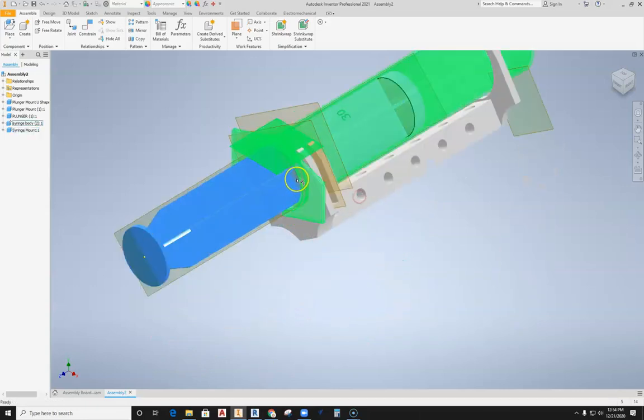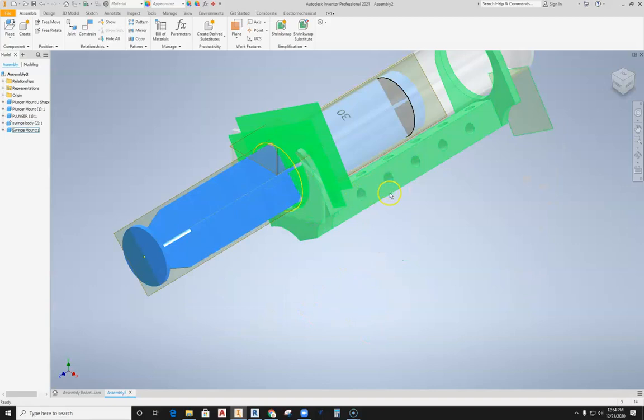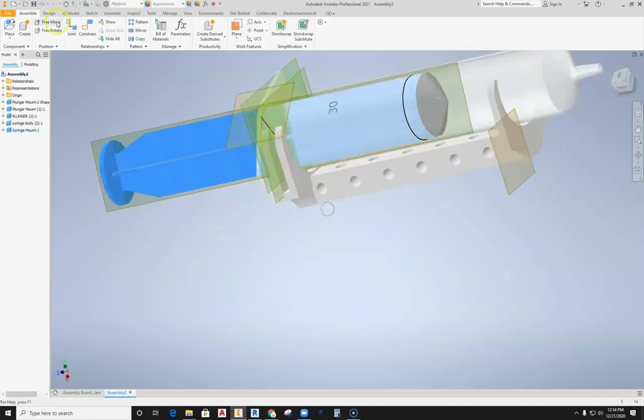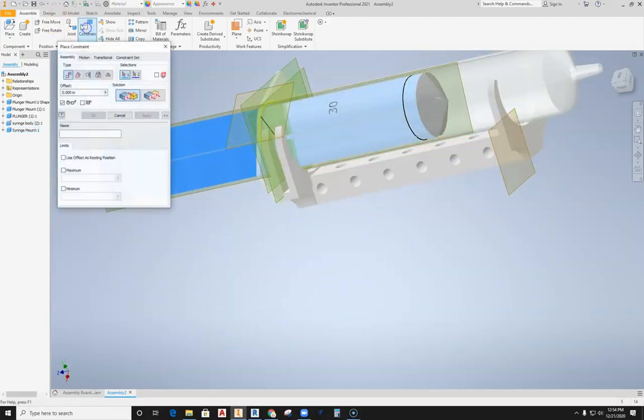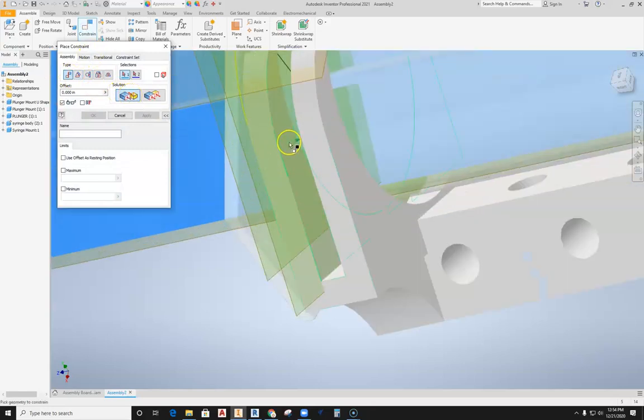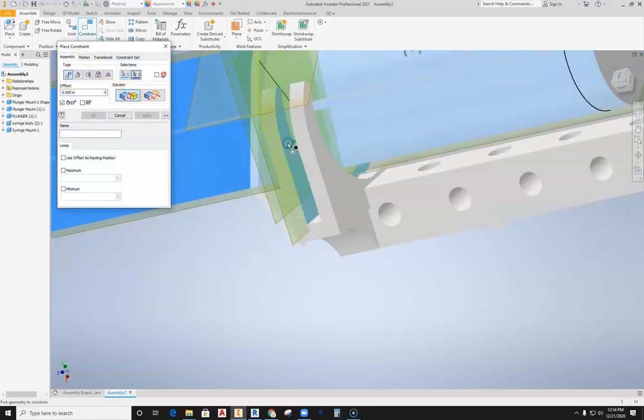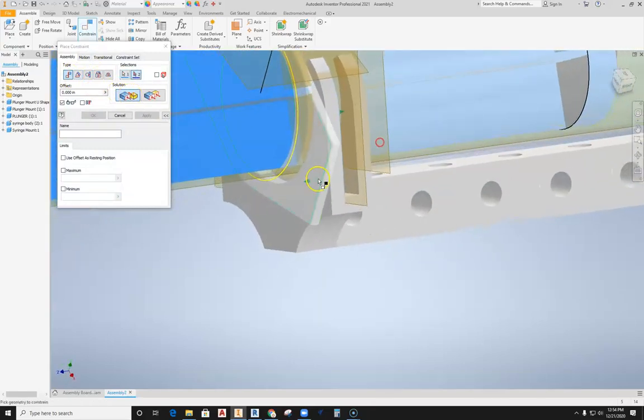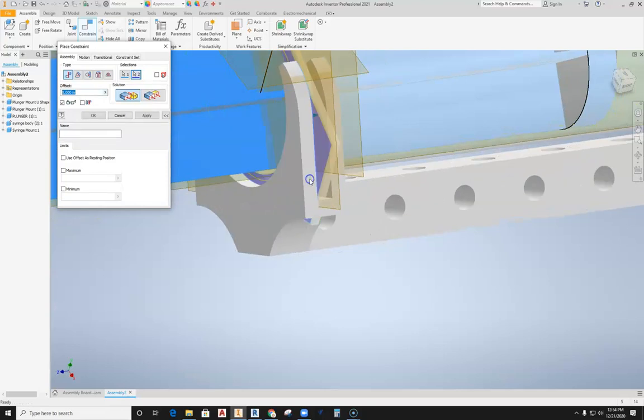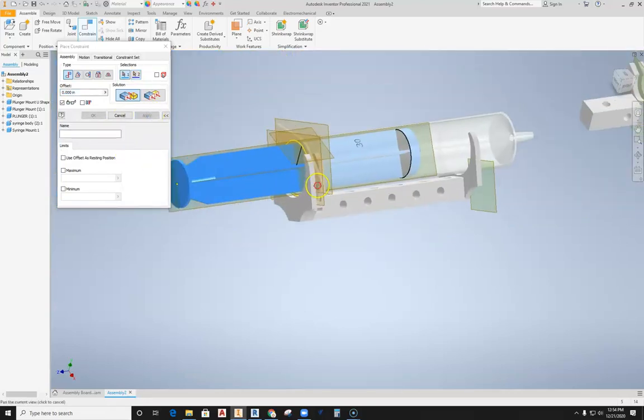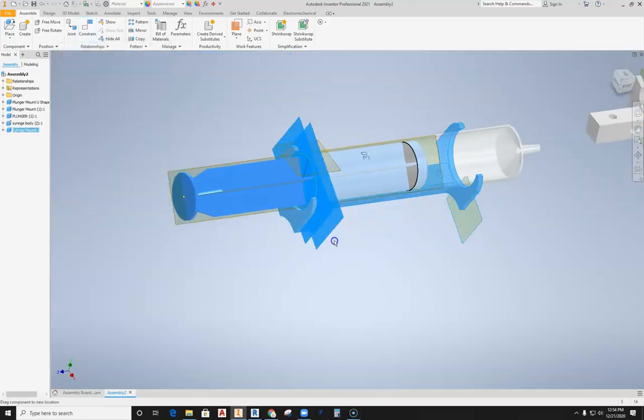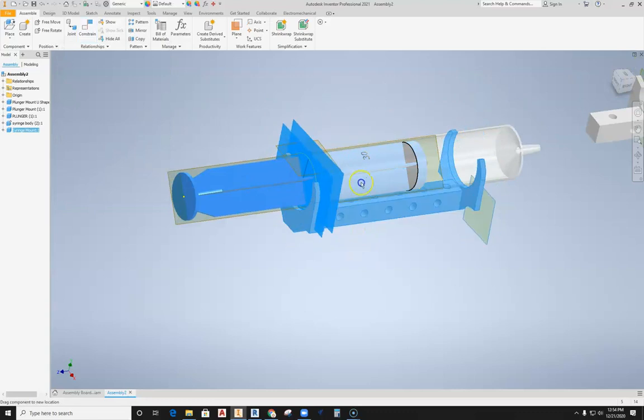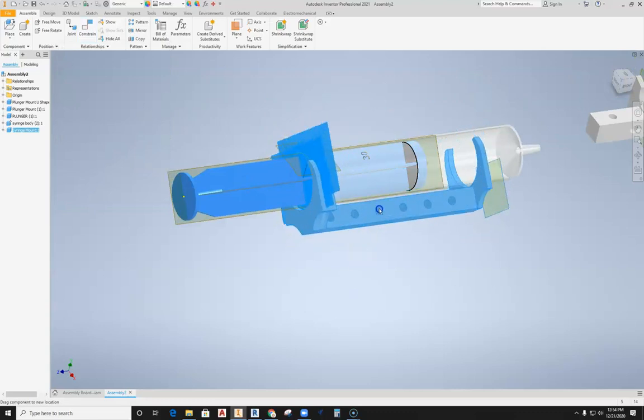But we're going to go ahead and fix that next position. We'll hit constrain, I'm going to use a positional mate, and I'm going to select that surface inside there because what happens is it then touches that surface. I'm going to hit apply. Now this will still spin around, which obviously isn't right either.